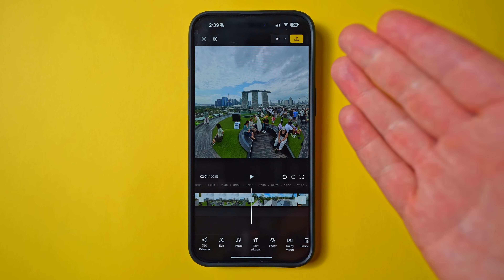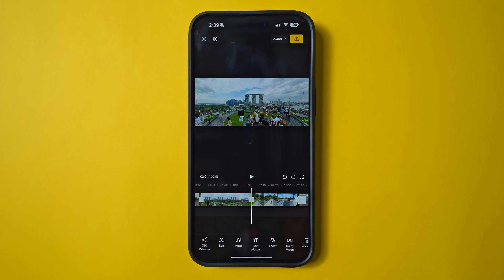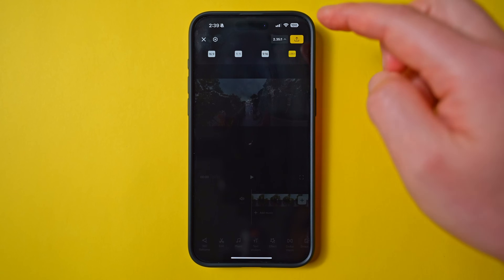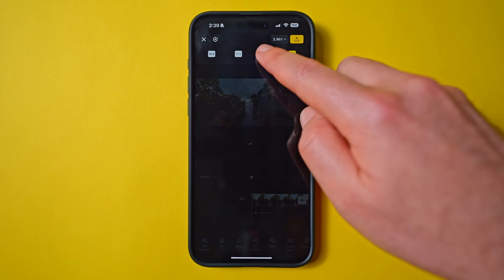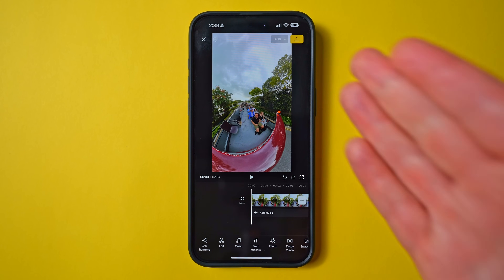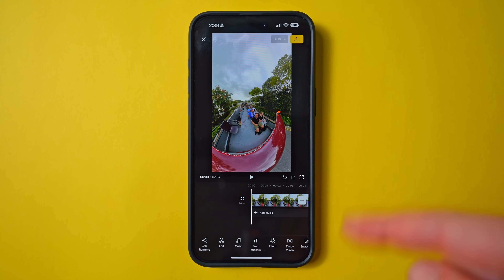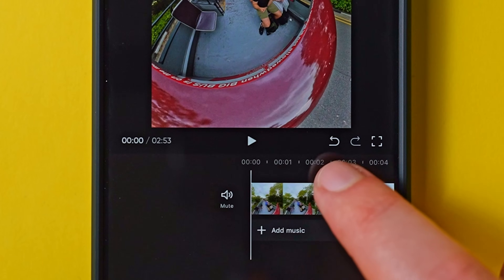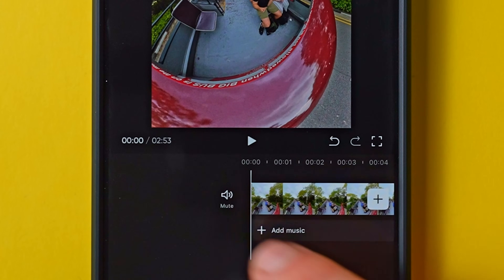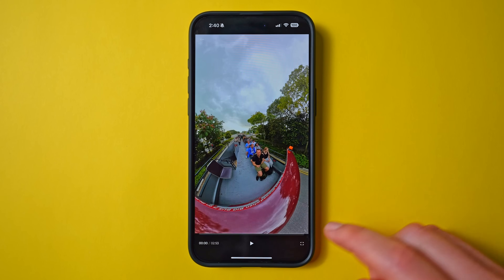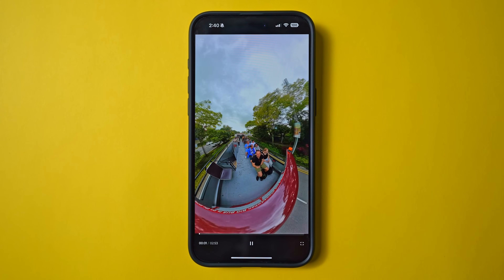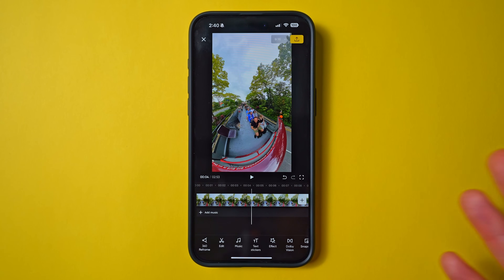For aspect ratio: 9:16 for Reels, 16:9 for YouTube, 1:1 for square, and 2.35:1 if you're pretentious — that joke never gets old. While I'll be editing in 16:9, I'm going to work in 9:16 for this tutorial so you can see the bigger screen, then change it back at the end. At the bottom of the viewer you'll also find undo and redo with one tap, and a full screen option for watching back your clips.